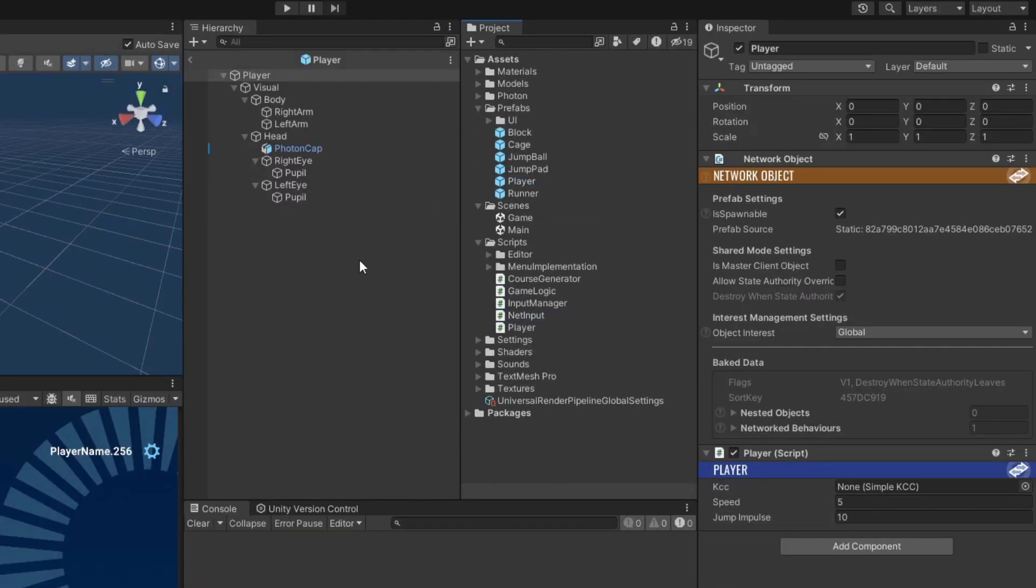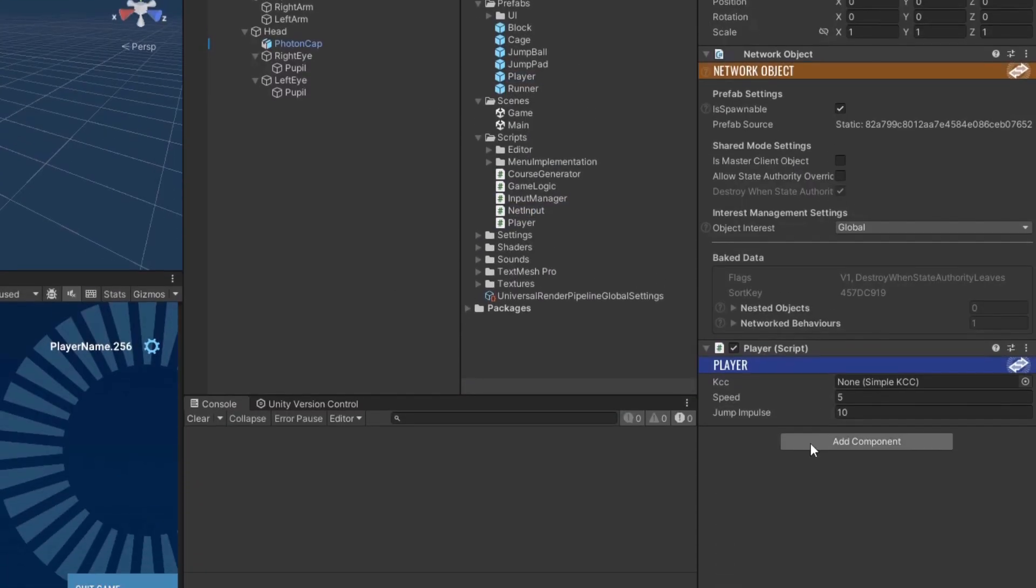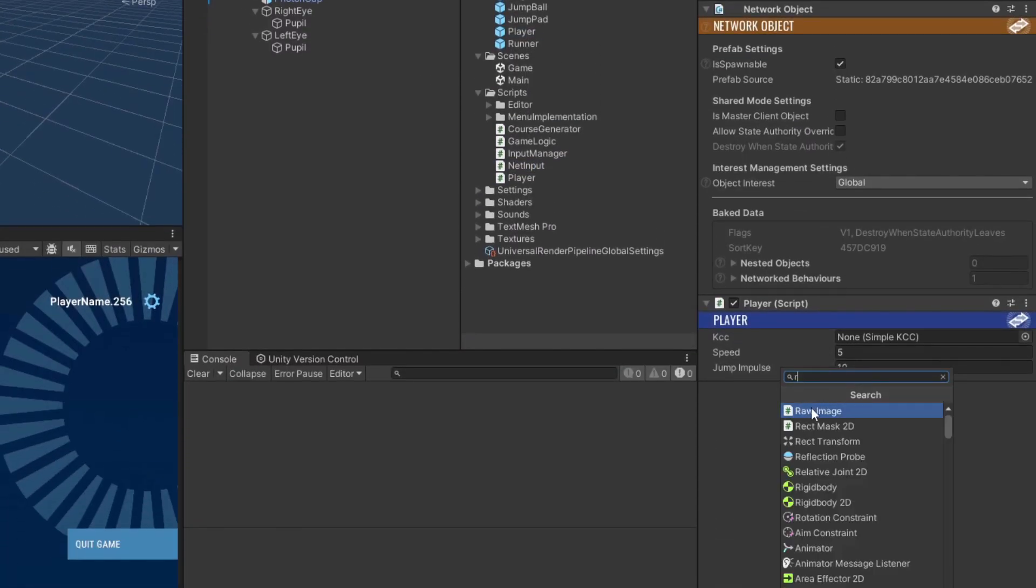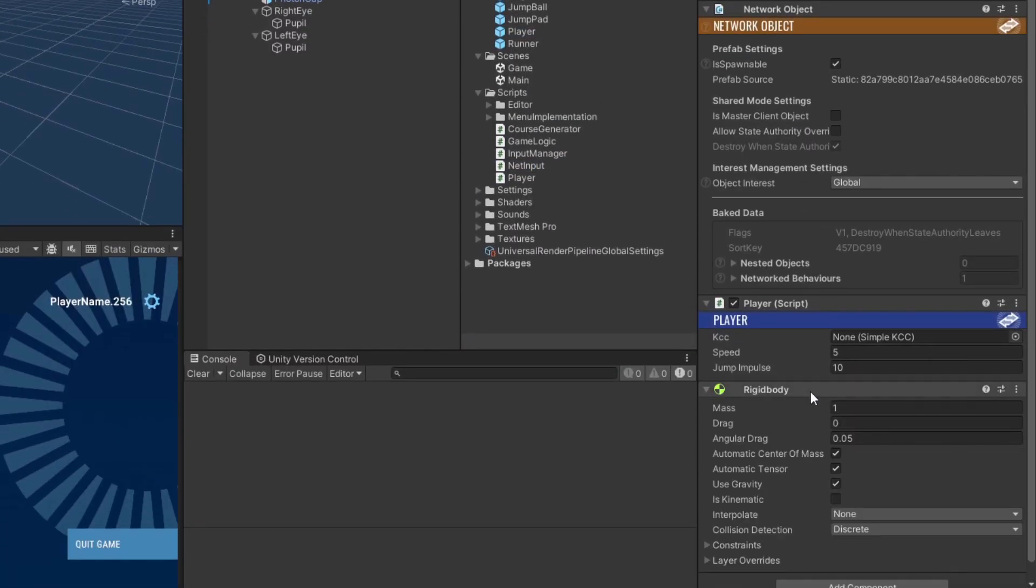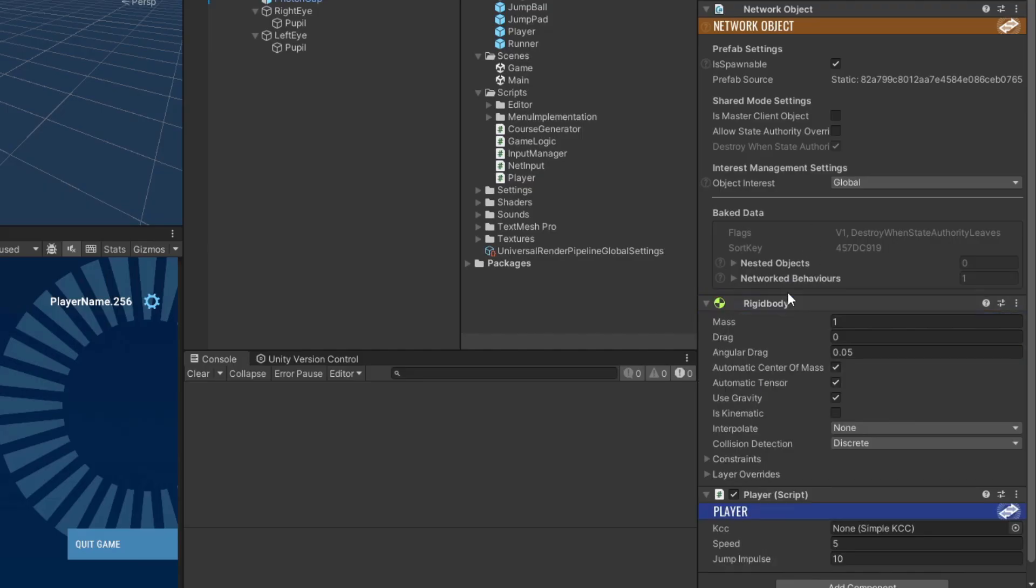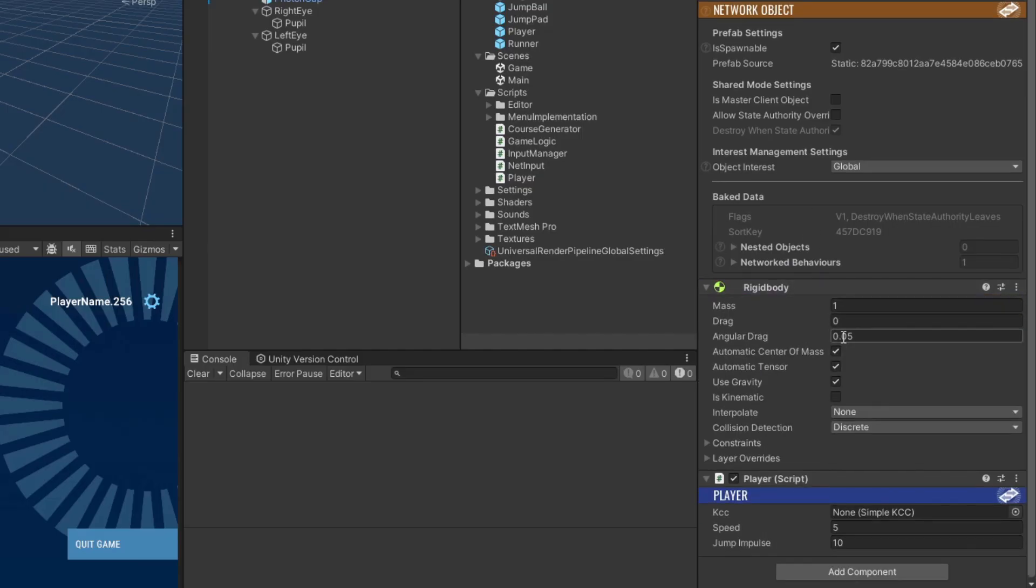Back in Unity, open the player prefab, attach a rigidbody to it, and set the angular drag to 0, use gravity to false, and isKinematic to true. Since we're setting it to be kinematic, the rigidbody won't affect the player's movement at all and is only used to detect collisions.